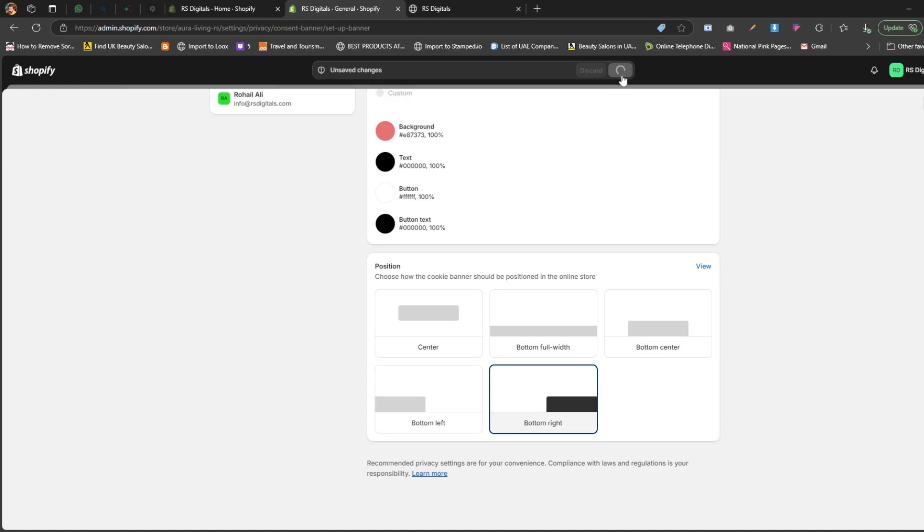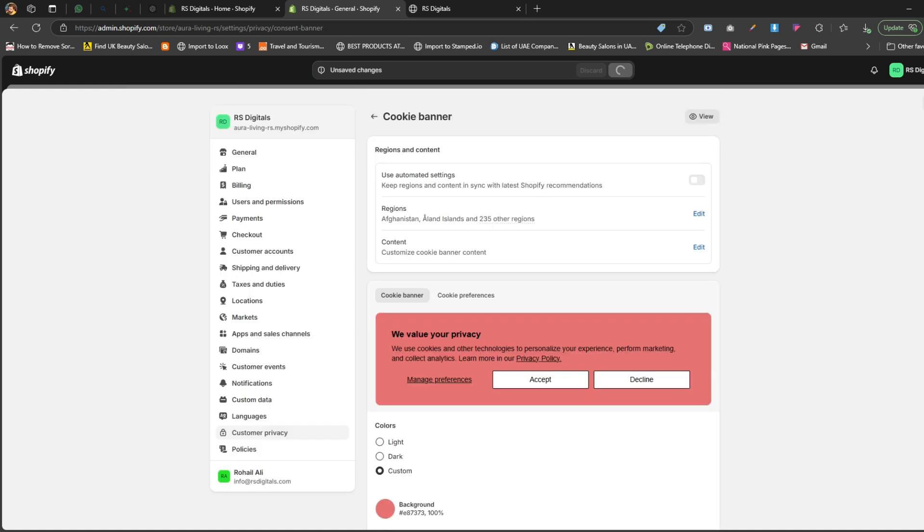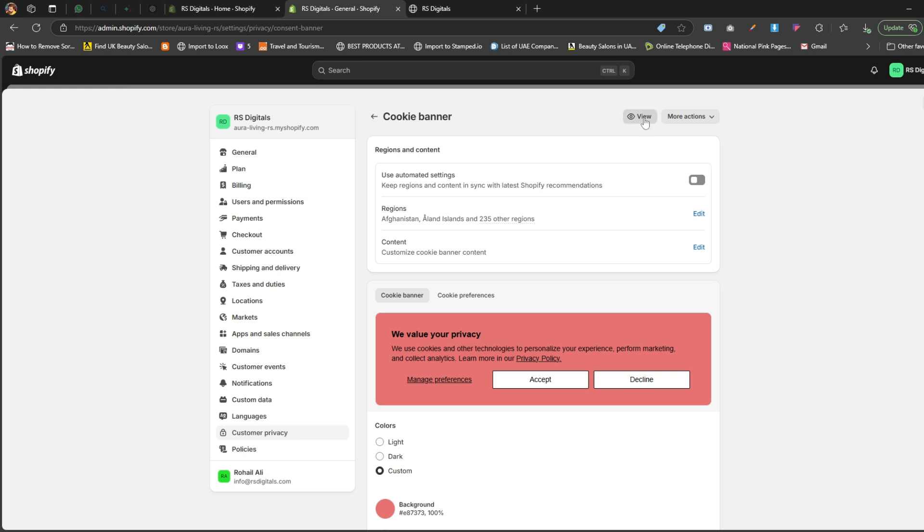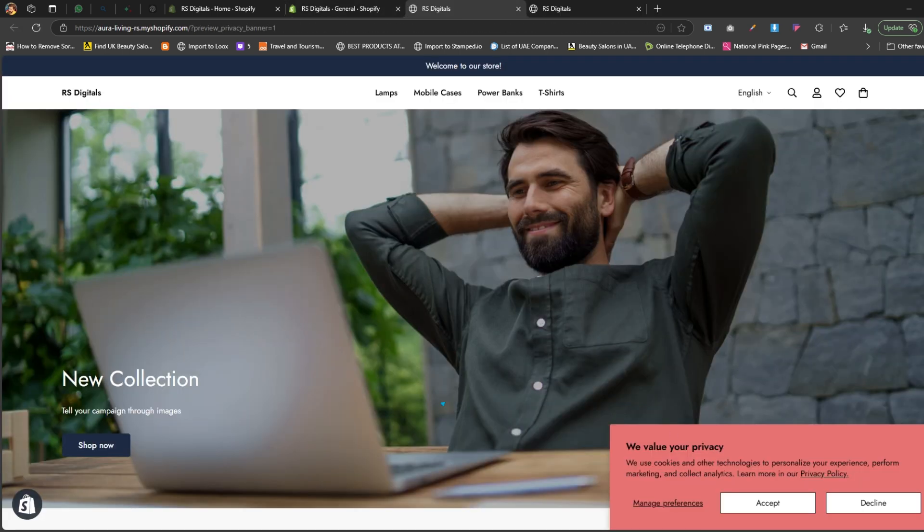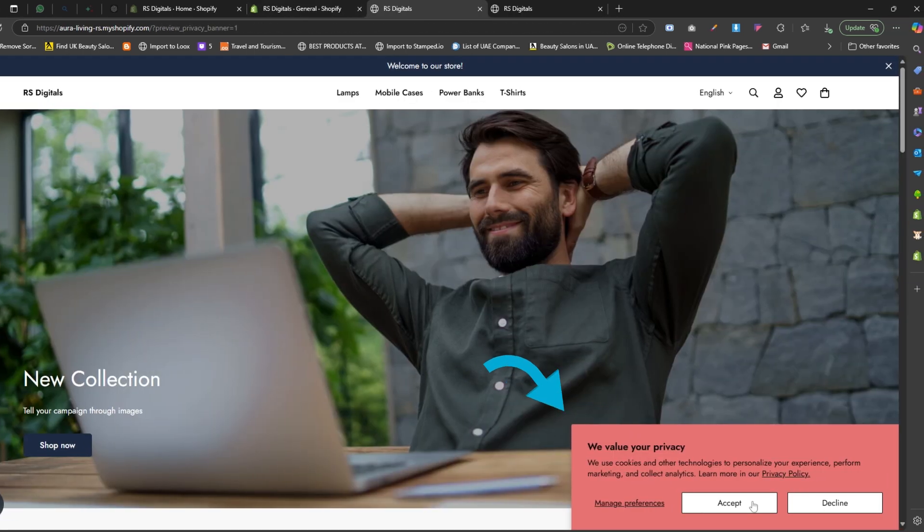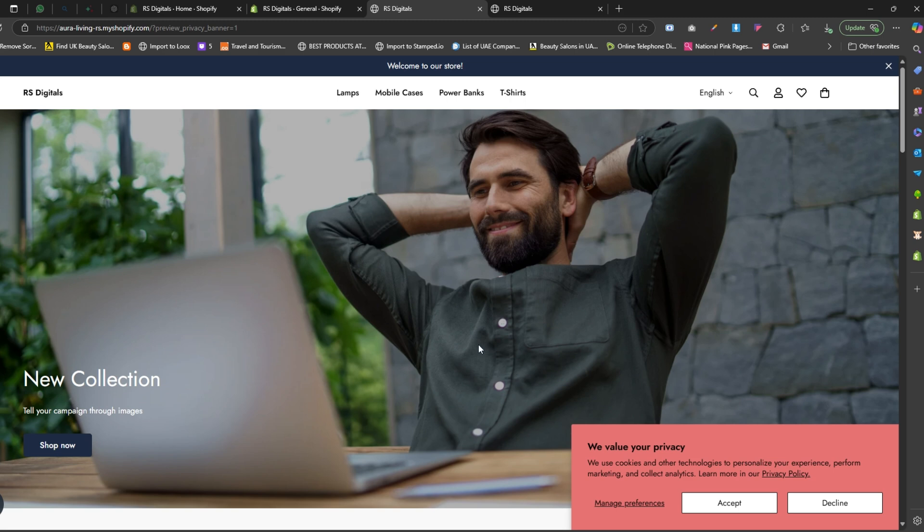And that's it, we've successfully added a cookie banner to our Shopify store. Now, let's preview the website to see how it looks. To preview, simply click the view button at the top right corner of this page. Here it is, the cookie banner displayed at the bottom right corner of the site. Feel free to experiment with the color options to ensure the banner aligns perfectly with your brand guidelines.